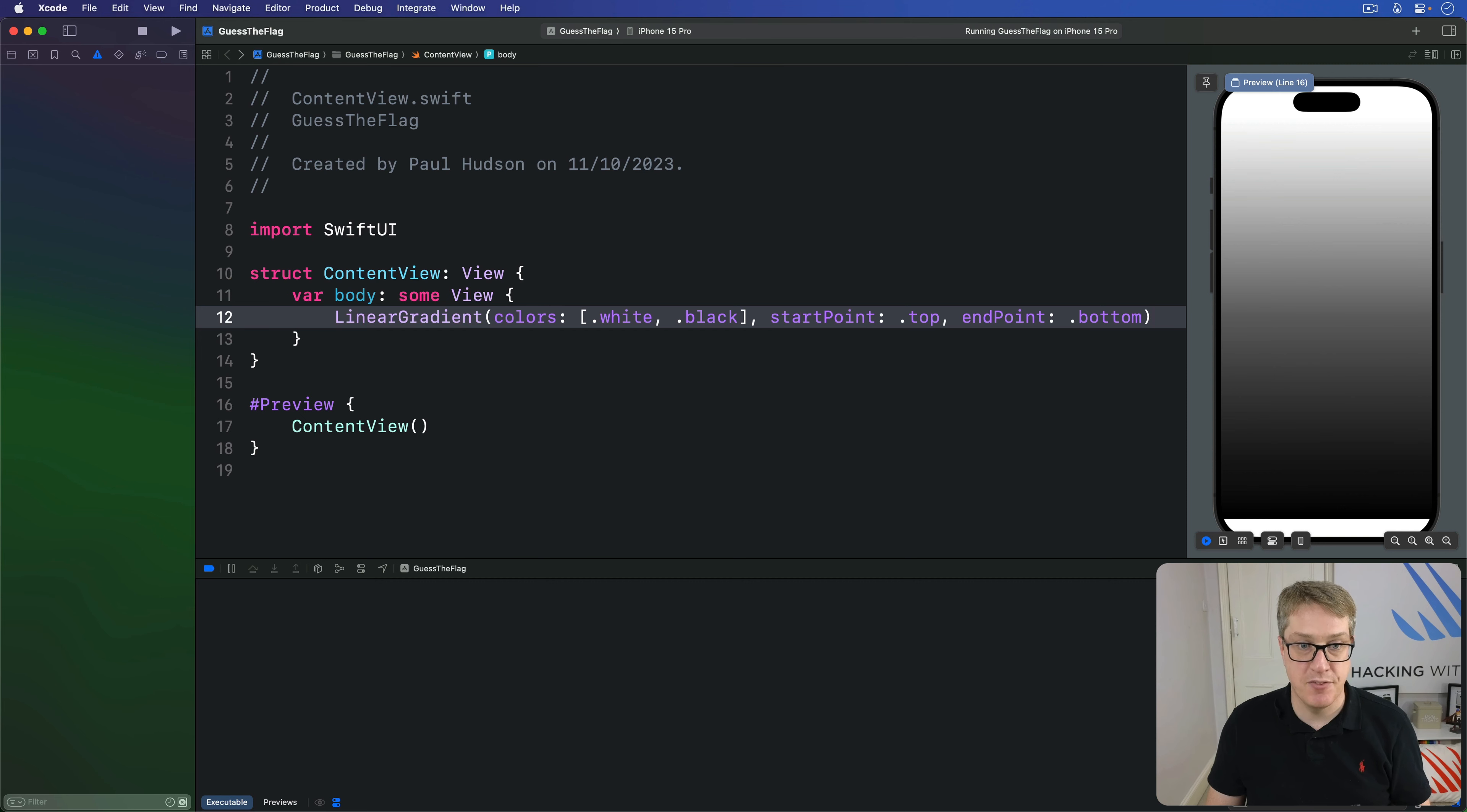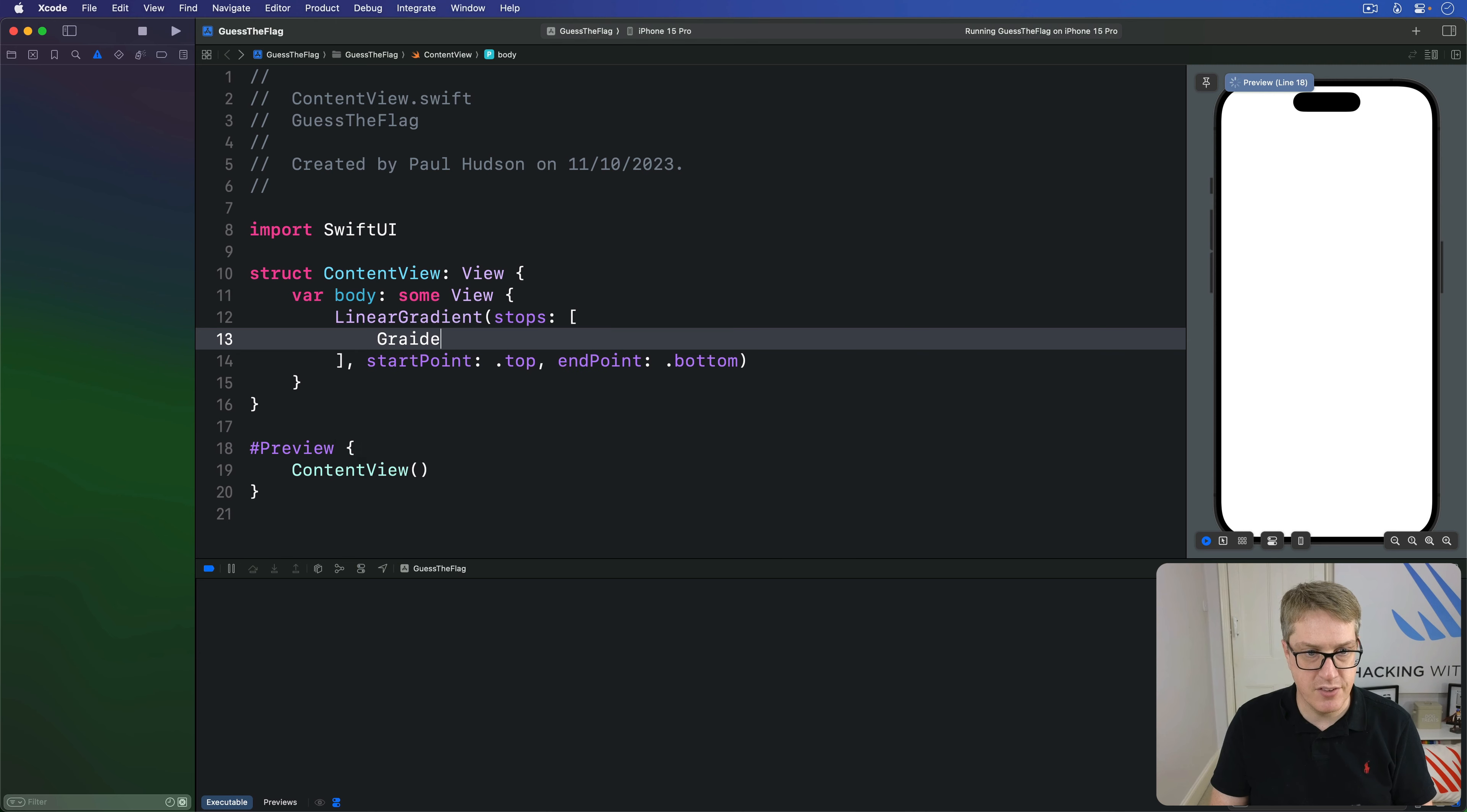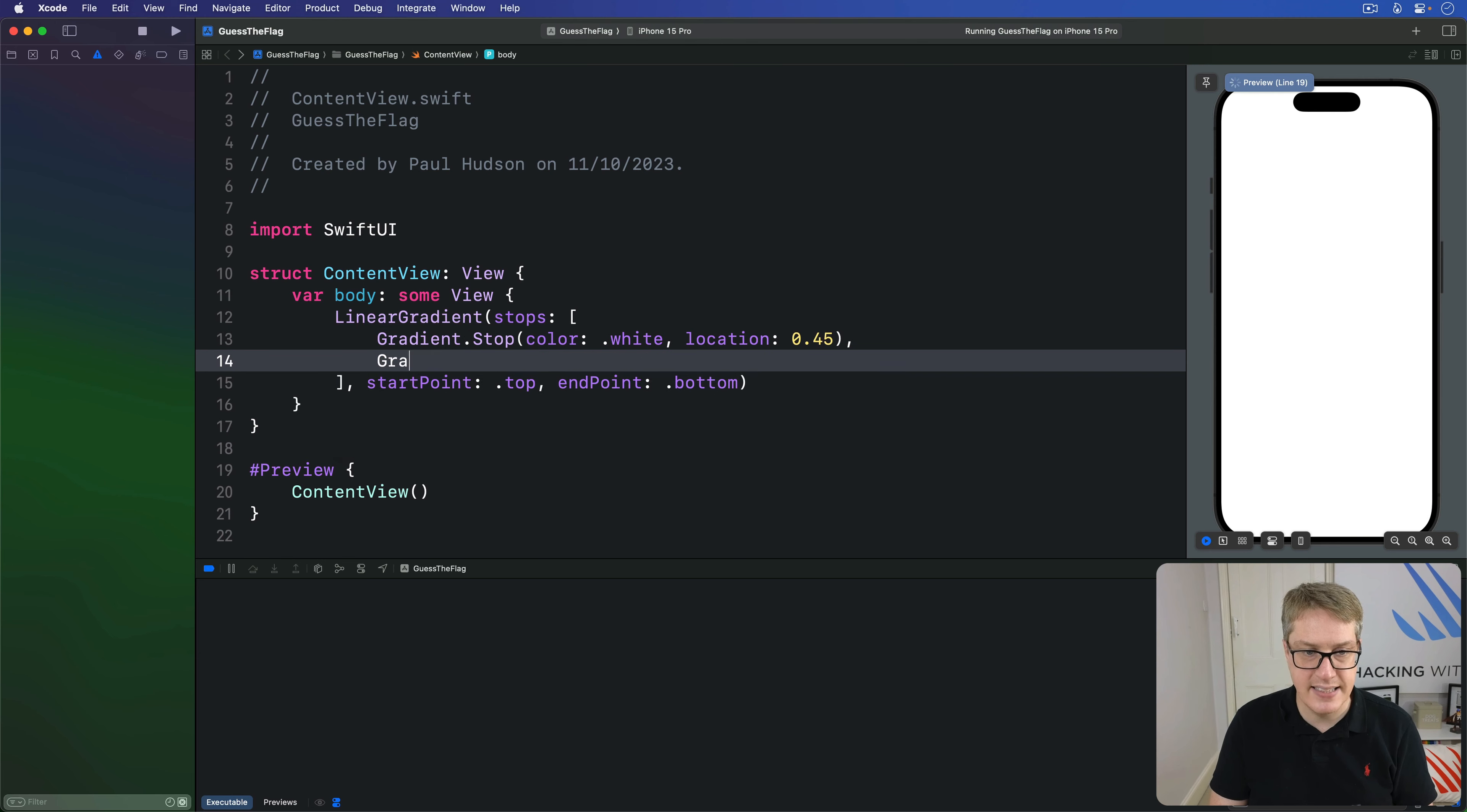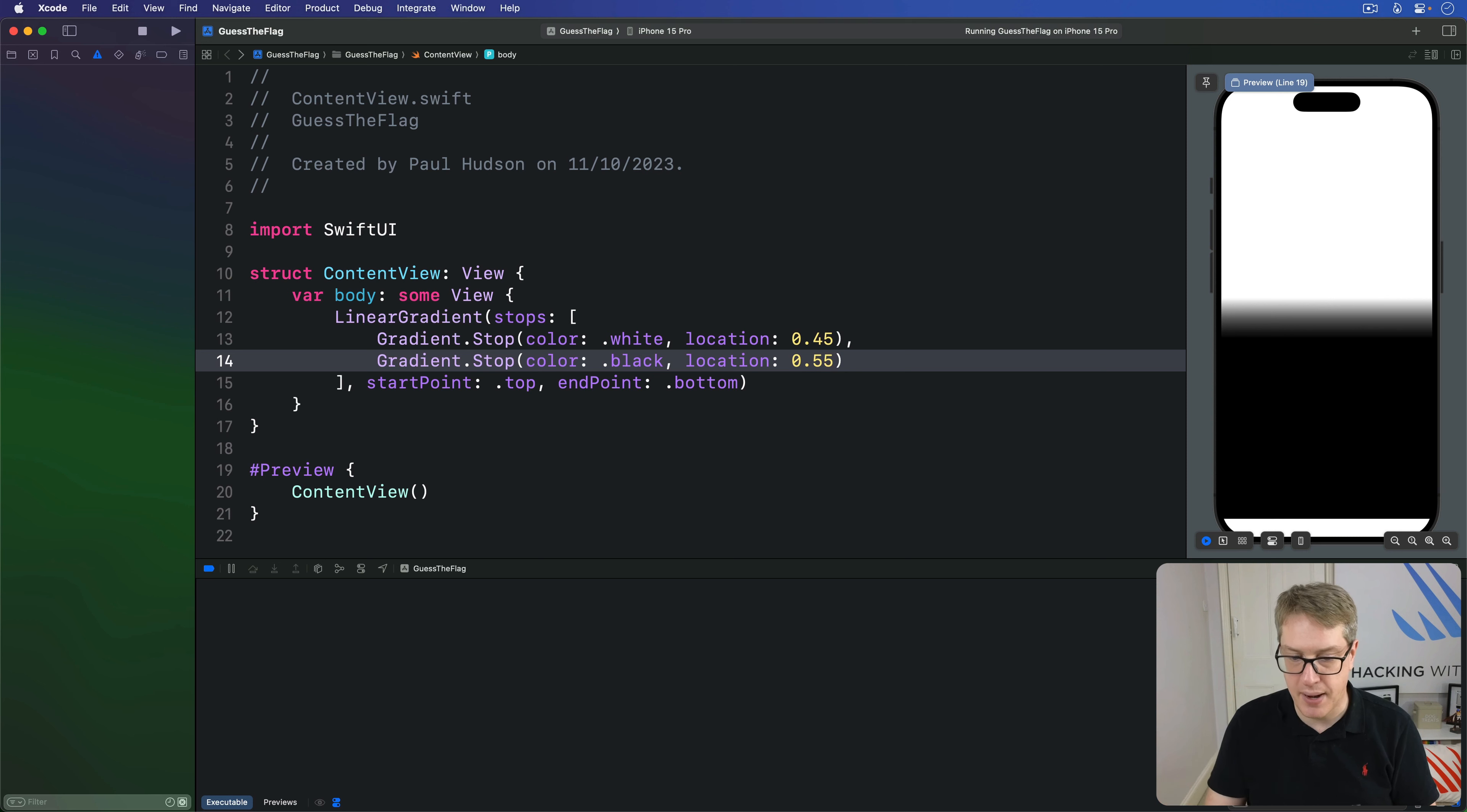This is best done with a few extra line spaces so you can read it more easily. We'll say our stops are an array, gradient dot stop with a color of white and location 0.45, so 45% of the way through. And then a second gradient stop with a color of black and location 0.55.